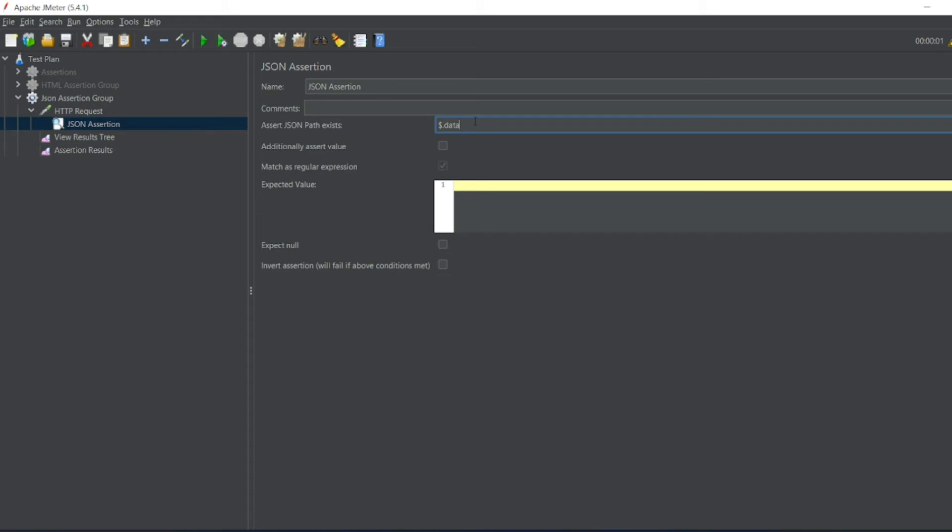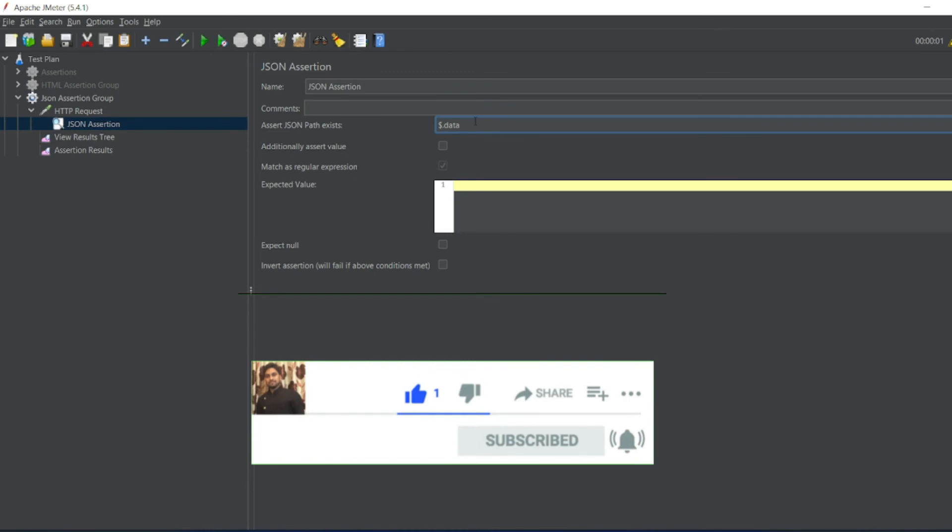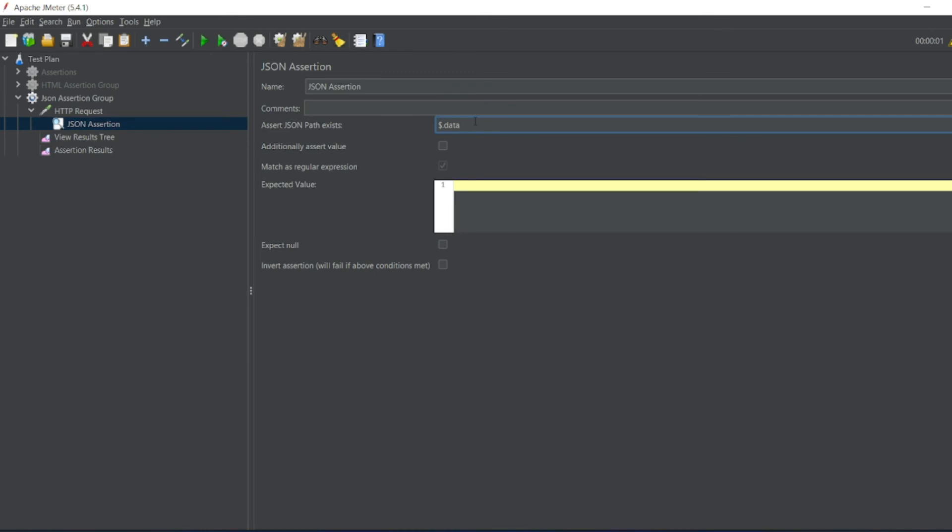So that's it for the video guys. If you like the video please click on like. If you are new viewer please click on subscribe. Till then guys take care. Have a great day. Bye.